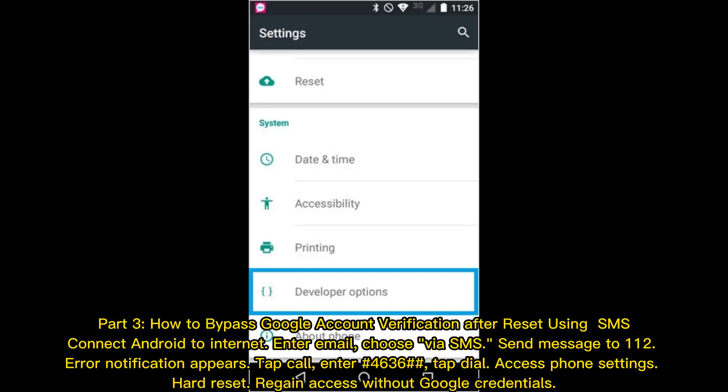Part 3: How to bypass Google account verification after reset using SMS. Connect Android to internet. Enter email, choose via SMS, and send a message to 112. When an error notification appears, tap Call and enter 4636, then tap Dial. Access phone settings and perform a hard reset to regain access without Google credentials.